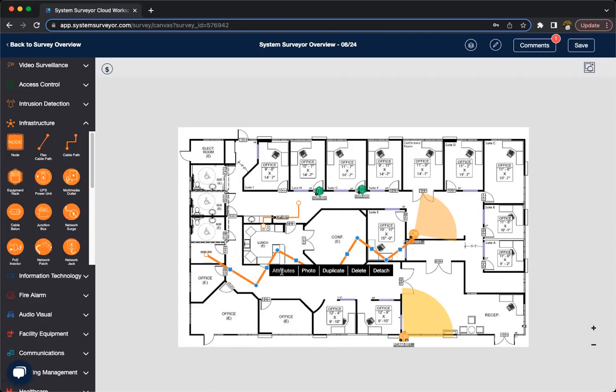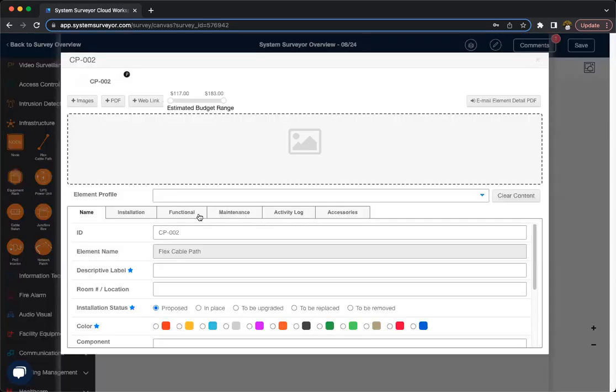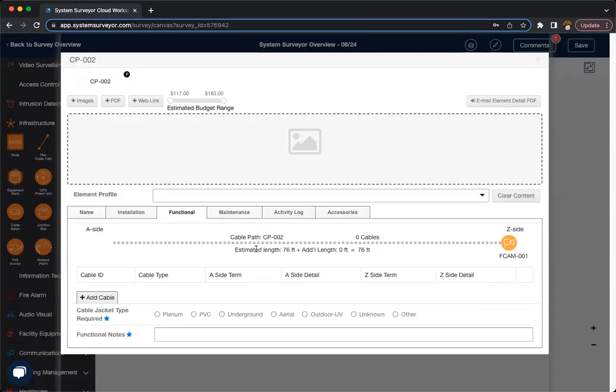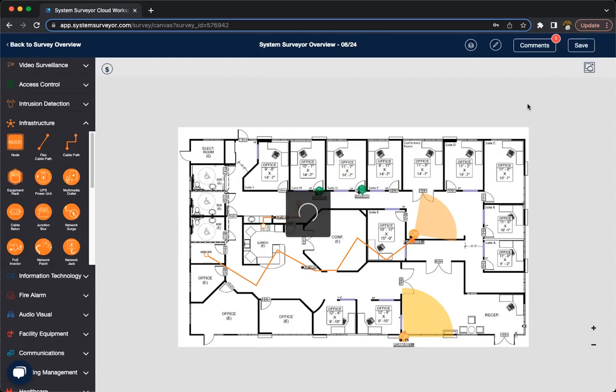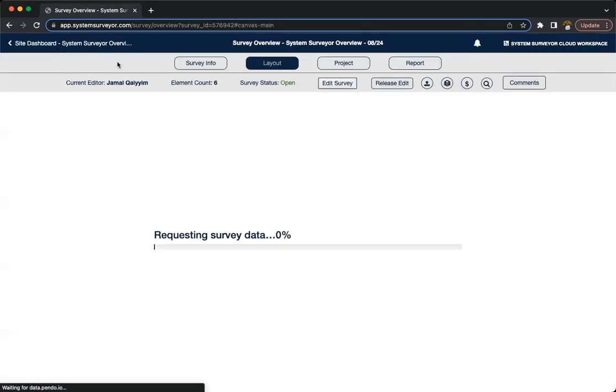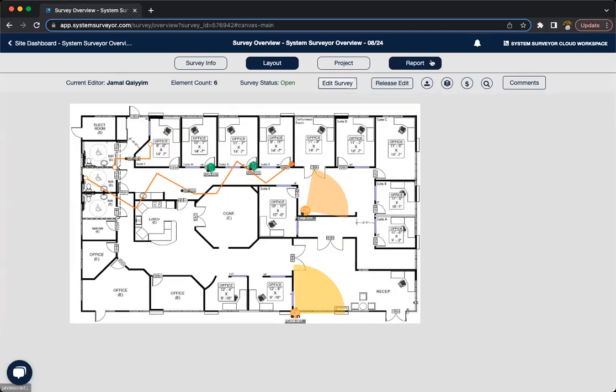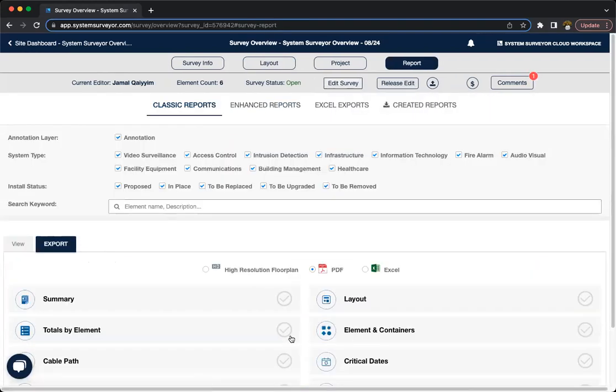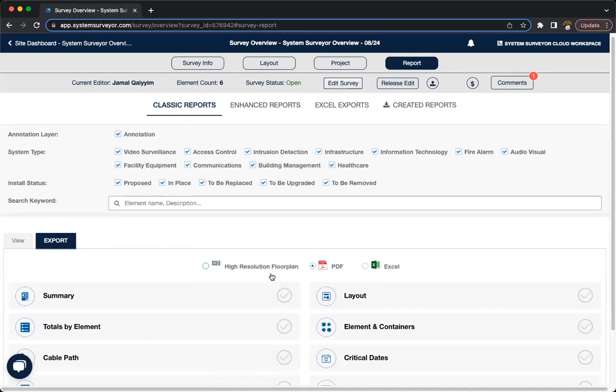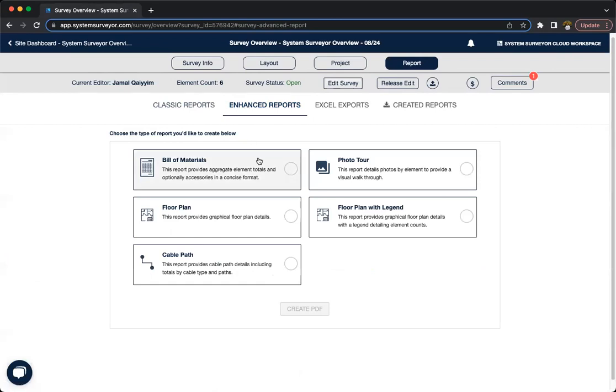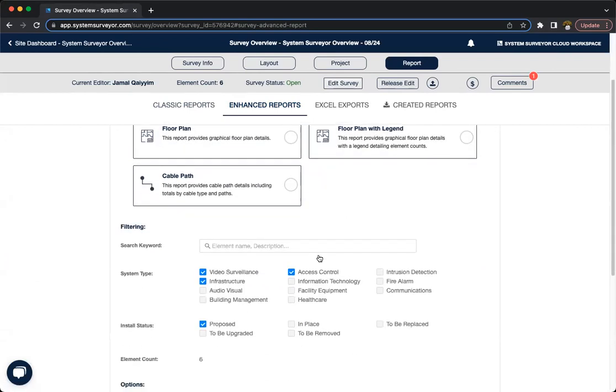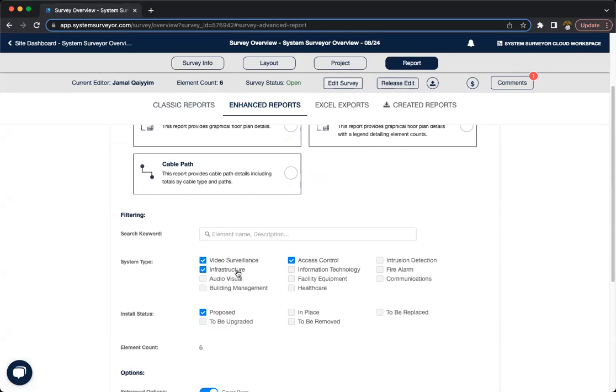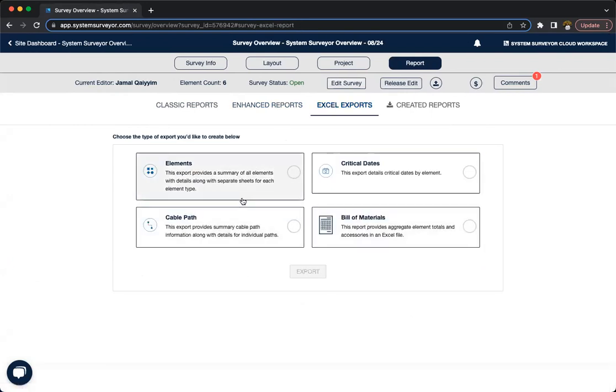Another great thing is if you're on our scale plan or above, when you go to the functional tab, you will get an estimated measurement for that cable path. Now we'll save this and take a look at some of the reporting that you can do on the web app. So, of course, we have our classic reports, which allow you to select from different options here and build out a PDF, and you can also select which system types you want to use, what install status, and whether or not to include your annotations. We have our enhanced reports, which allows you to select from a few different reports here, and then you also, once again, do get to select what system types. We have our Excel reports, which, as stated, they do export to Excel and Excel files, but these are only available on our scale and above plans.